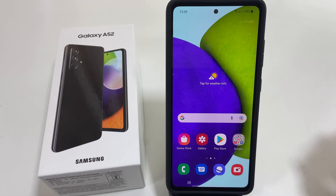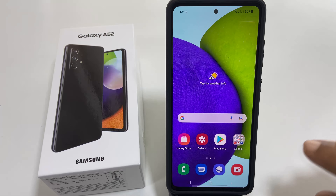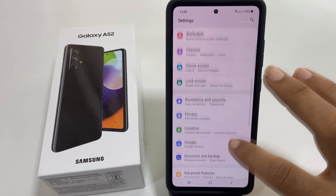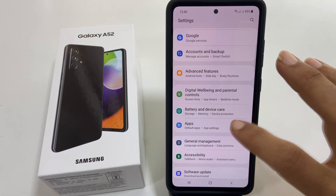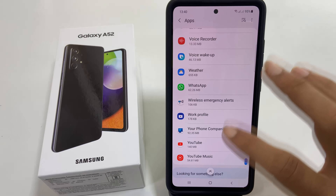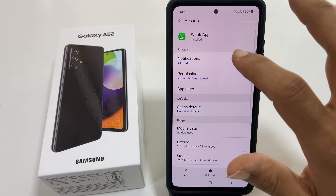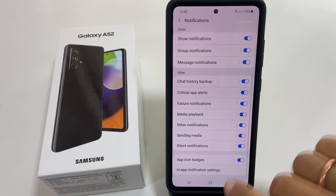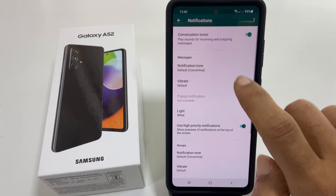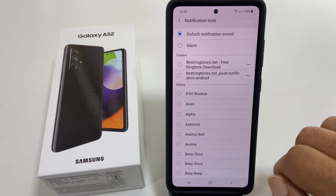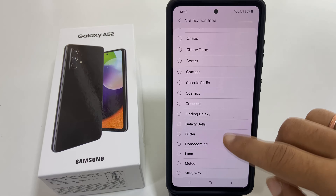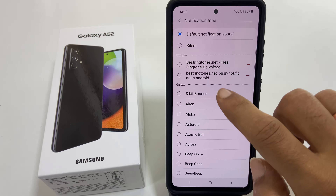To set a custom notification tone for WhatsApp, go to Settings, Apps, and select WhatsApp. Tap on Notification and then In-App Notification Sound. Now select Notification Tone. On this page, you can choose your preferred notification tone.